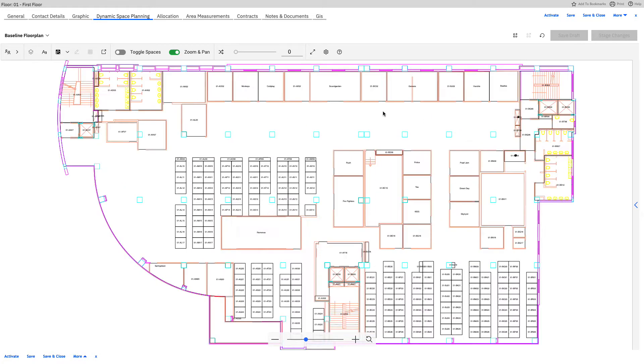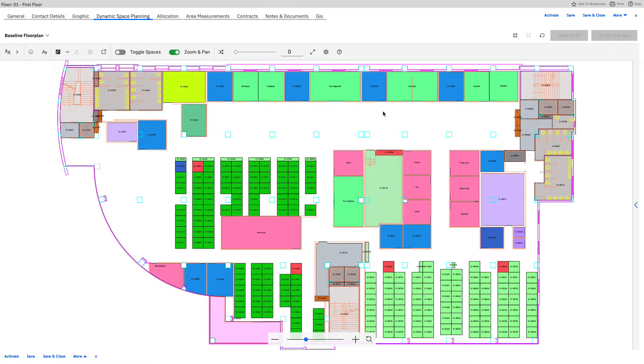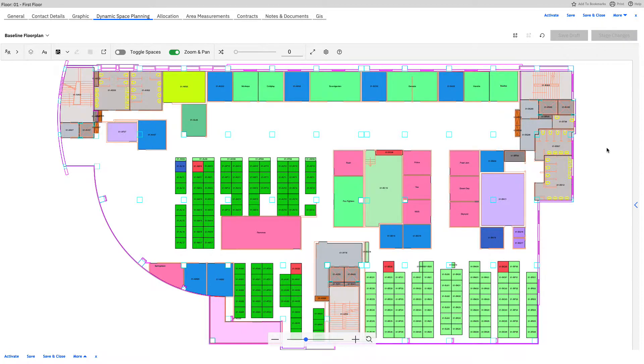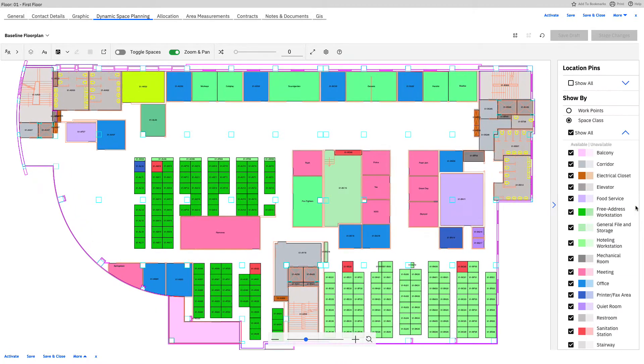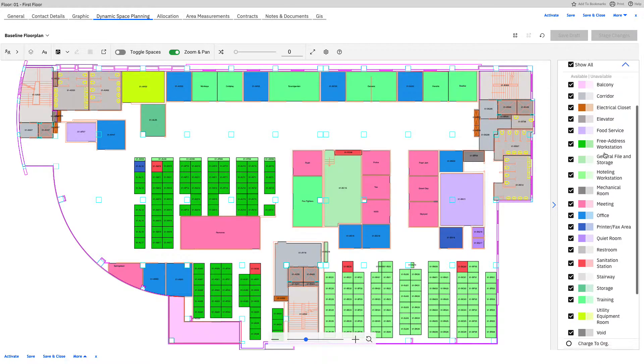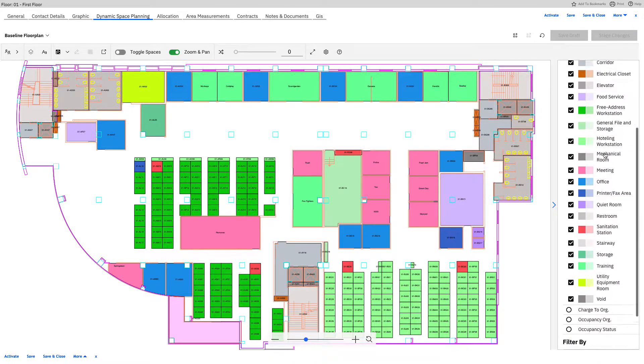Opening this up, you'll see immediately that we have some nice colors going on the screen, and immediately I wonder what do these colors mean. It looks like green might be workstation, but there's different colors of green. We're able to open up the side menu here and see under space class everything that's going on on this floor plan.